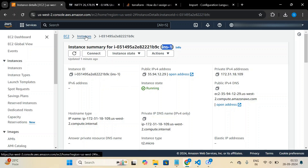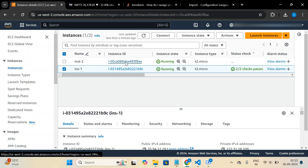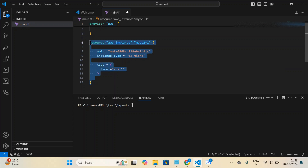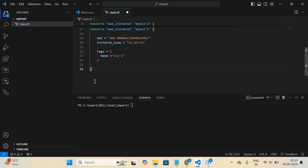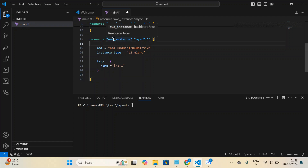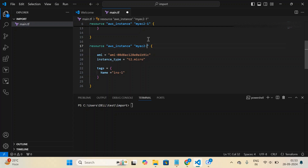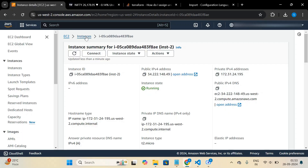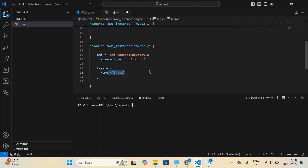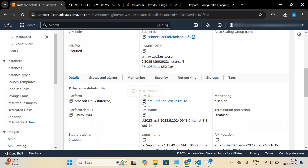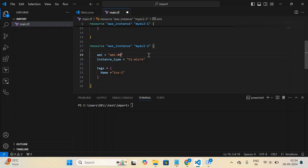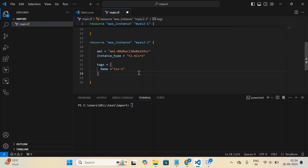Let me copy the same resource block for the second EC2 instance. The user-defined reference name will be 'my_ec2_2' — this is what I use to reference it in the Terraform configuration. The AMI ID uses the same Linux OS, the instance type is t2.micro, and the tag name is 'EC2 instance 2'. Notice I'm copying all values from the AWS console.